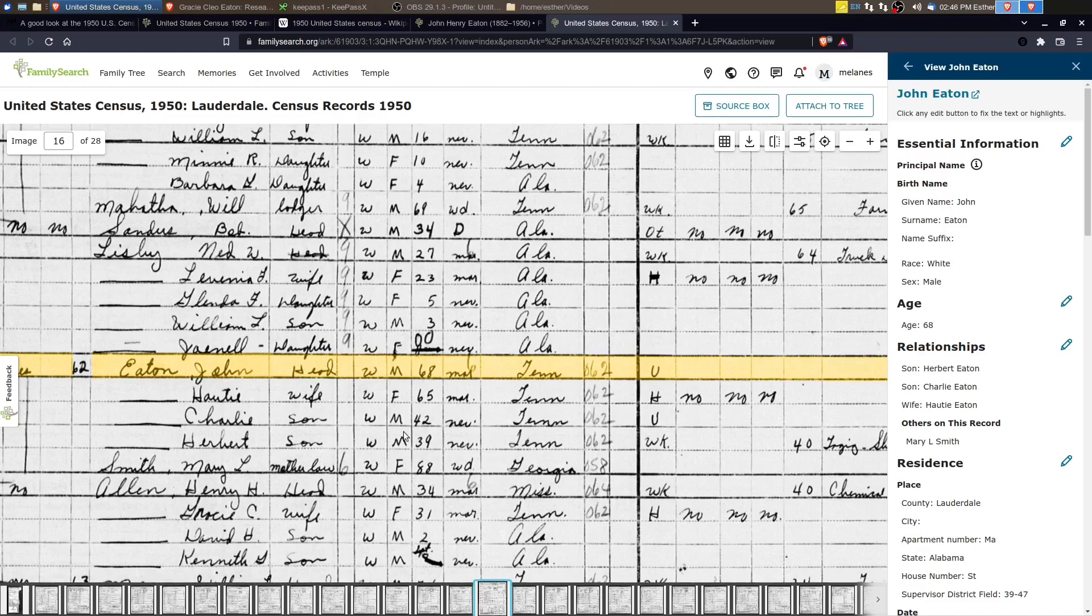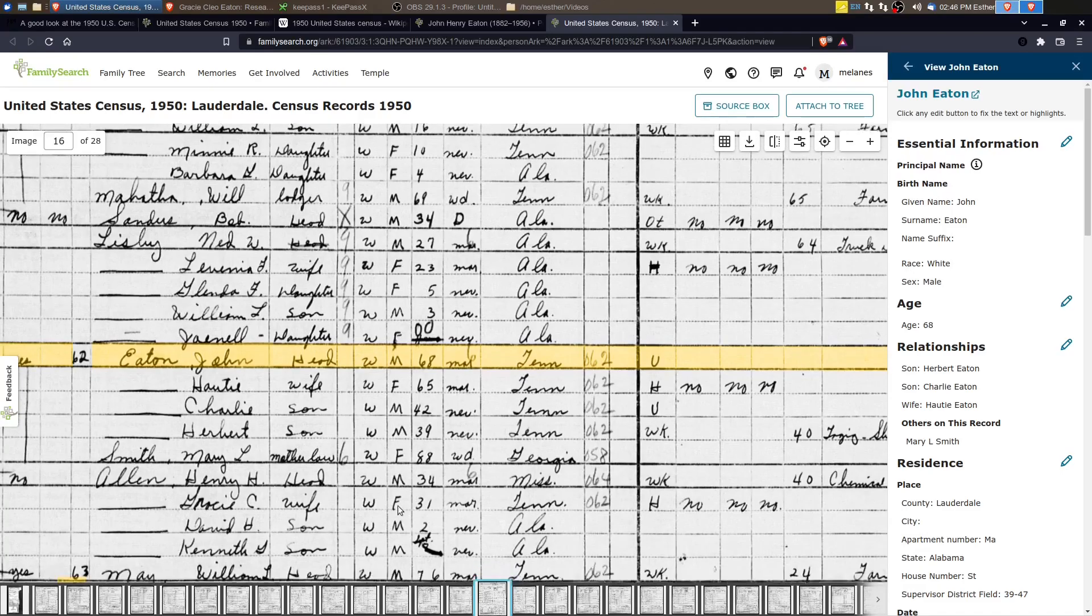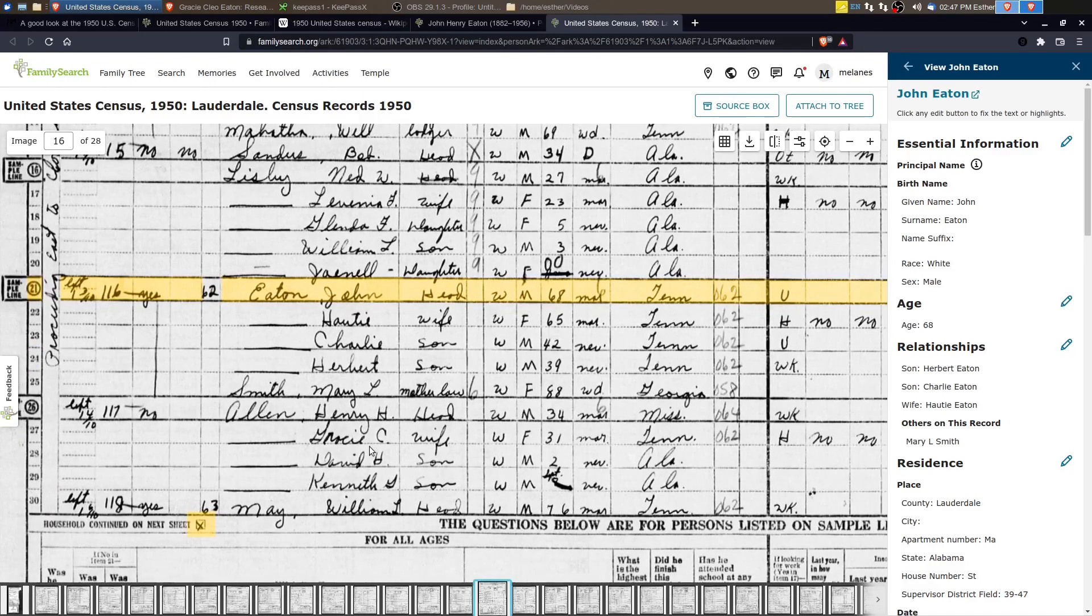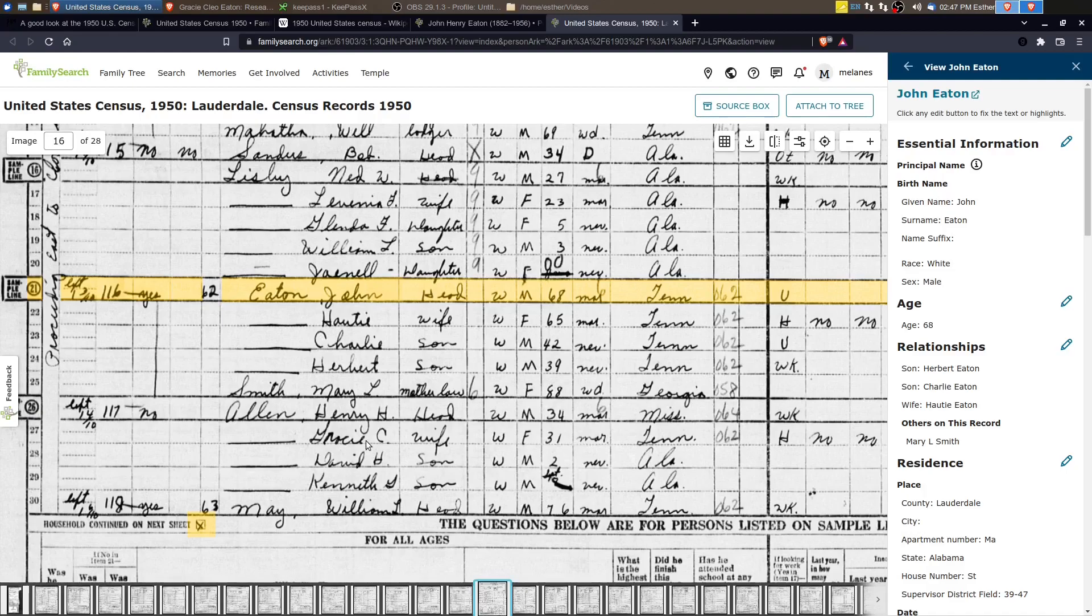All right. If we look next door, we have Henry Allen and Gracie. So this is Gracie, who's the daughter of John Henry. And she's married. She's got a couple of kids and they're living right next door.